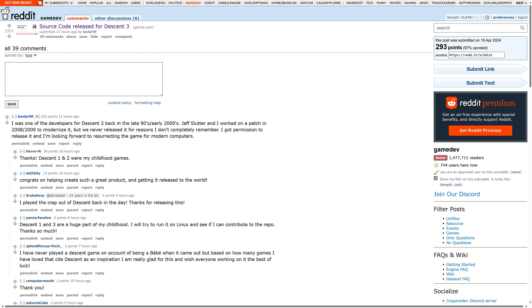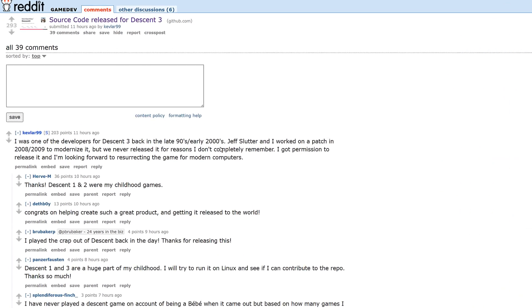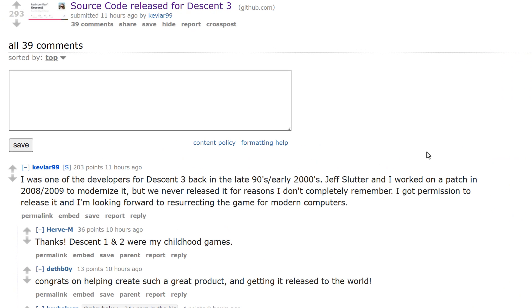Earlier today on Reddit, on the Game Dev Forum, one of the original authors of Descent 3, Kevlar99, posted the source code up on GitHub with a Reddit post. He basically said: 'I was one of the developers for Descent 3 back in the late 90s, early 2000s. Jeff Slutter and I worked on a patch in 2008-2009 to modernize it, but we never released it for reasons I don't completely remember. I got permission to release it and I'm looking forward to resurrecting the game for modern computers.' That's actually a pretty cool move.